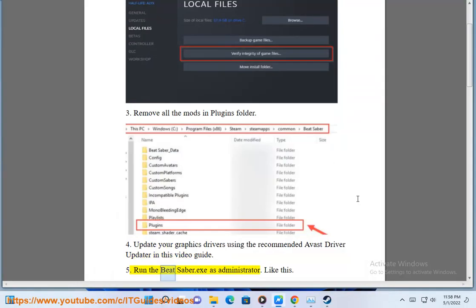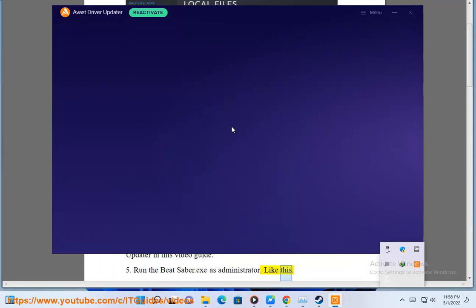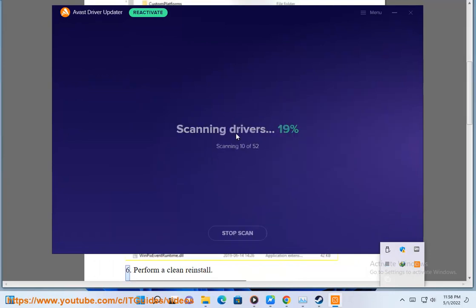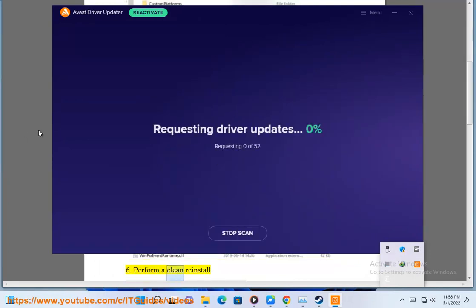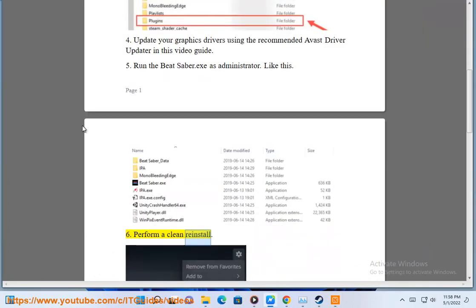5. Run the BeatSaber.exe as administrator. 6. Perform a clean reinstall.